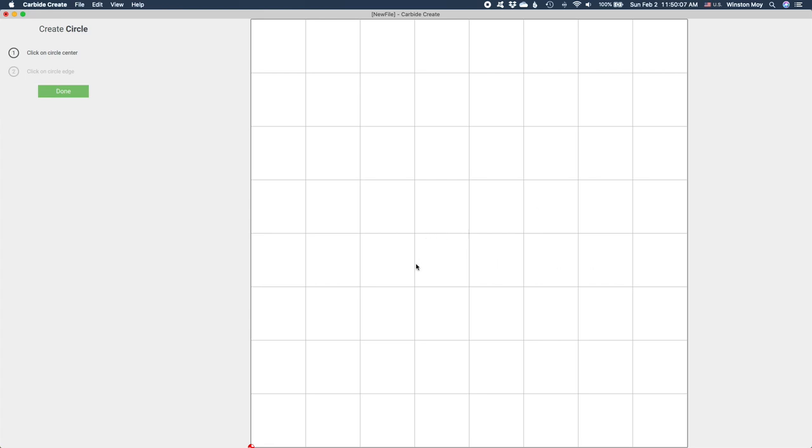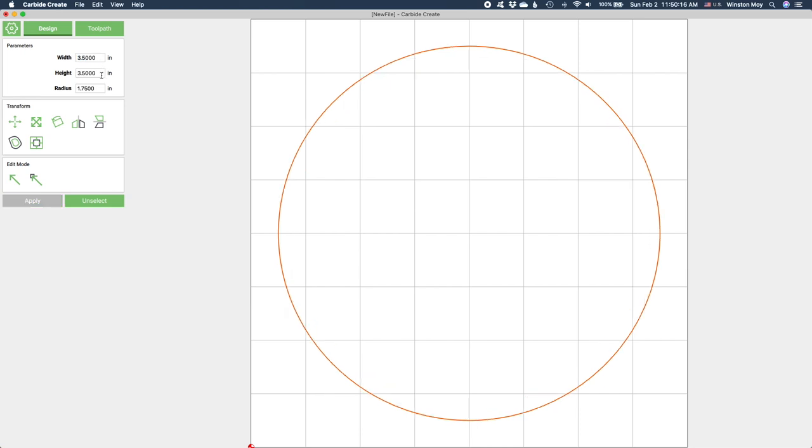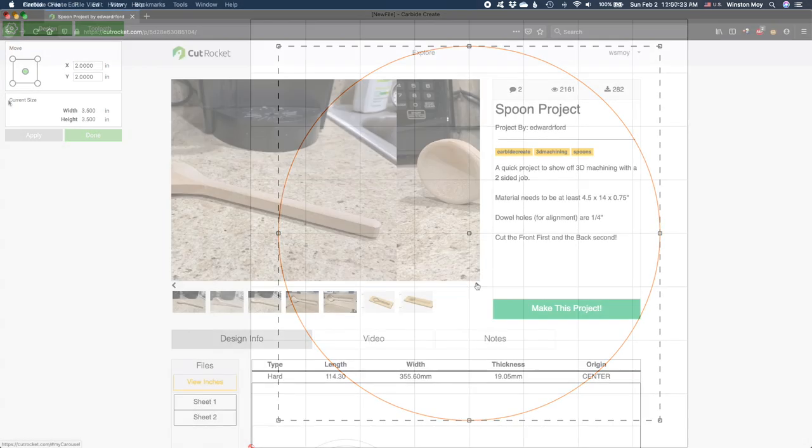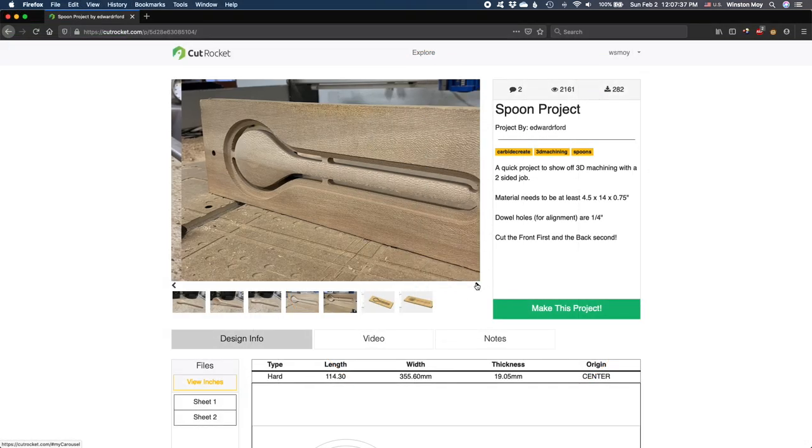The exception would be if you're using a grayscale image as a height map. This technique could be used to machine a topographic map, or any number of decorative carvings, or even a spoon like this Carbide Create Pro project.